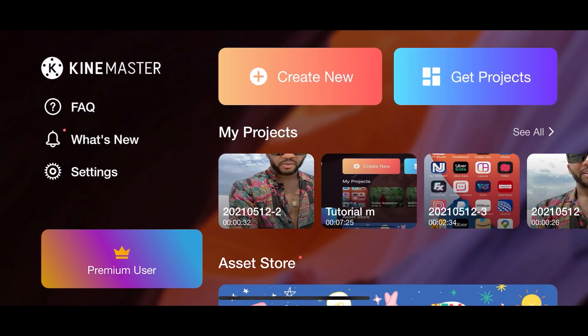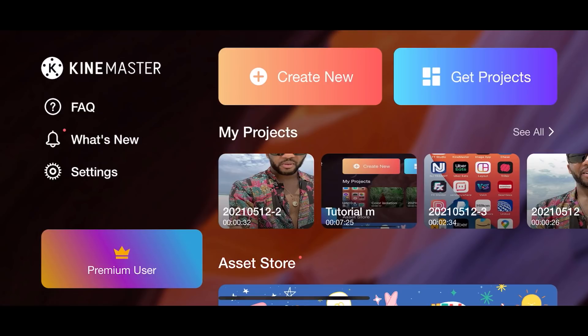Once you are done with exporting your video, let me show you how you can get your video into a Kenny file. To enable you to share your project to other devices through email, WhatsApp, and even AirDrop to an iPhone in order to make additional editing.